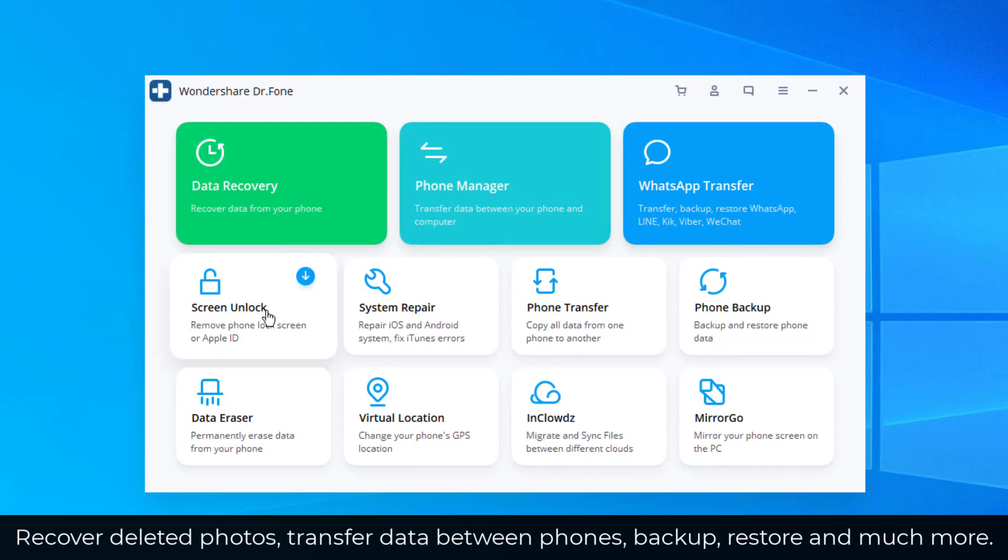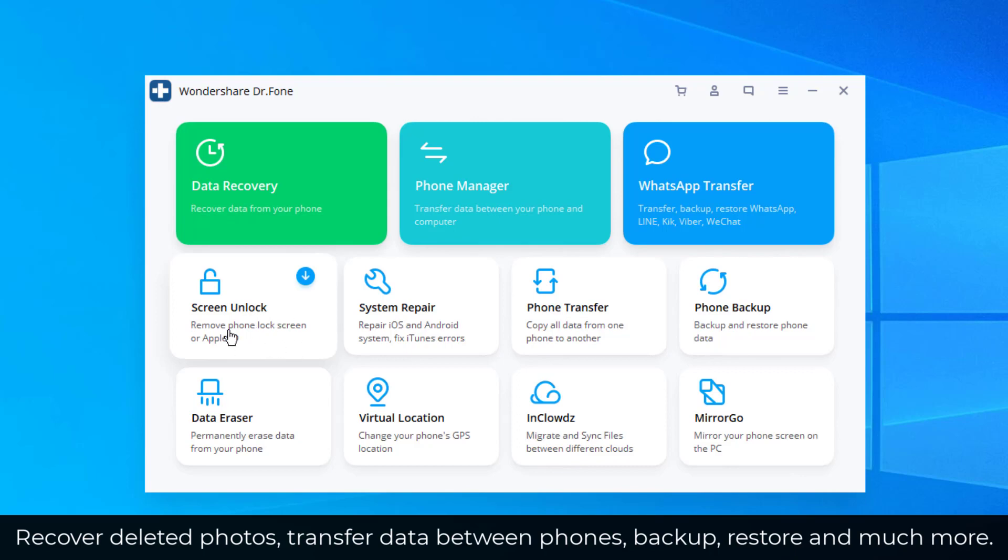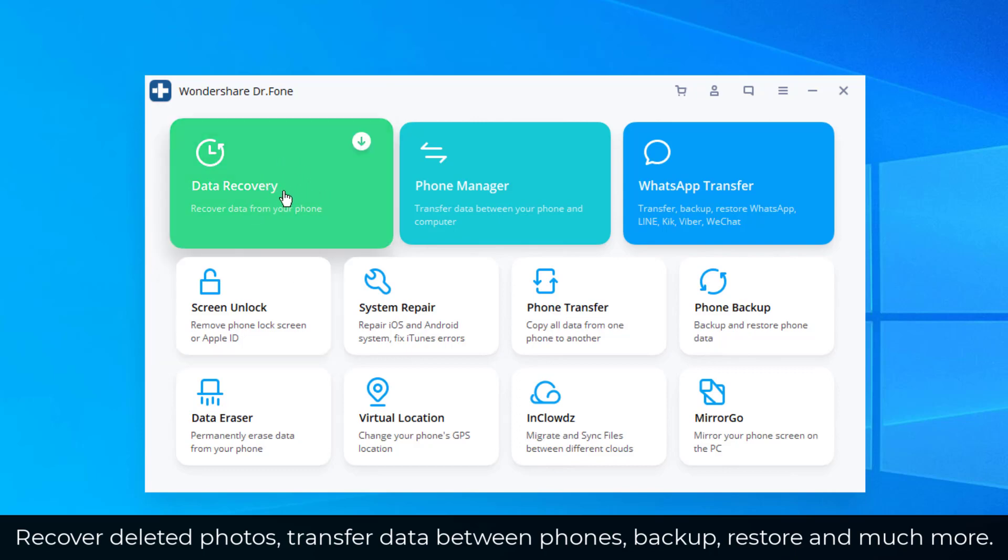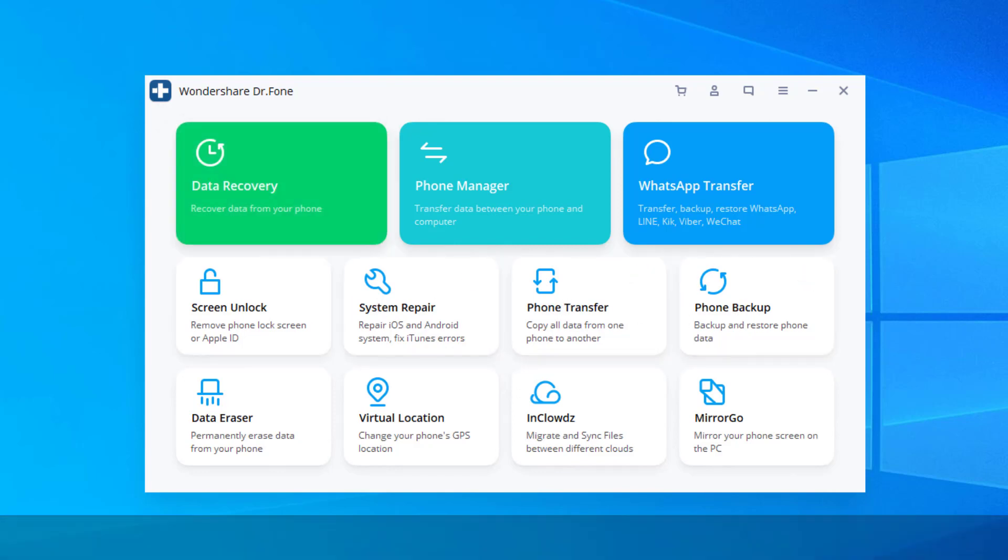And then we have a bunch of modules at the bottom here, screen unlock, system repair, phone transfer, and so much more. You can pause and look at all these components. They have an exact description of what they do under the actual module. Now I'm going to launch a couple of these modules. I'm going to start with data recovery and show you how it works so you can understand how easy this stuff is. So let me demonstrate a couple of modules and then we can come back and talk about the rest of the software.